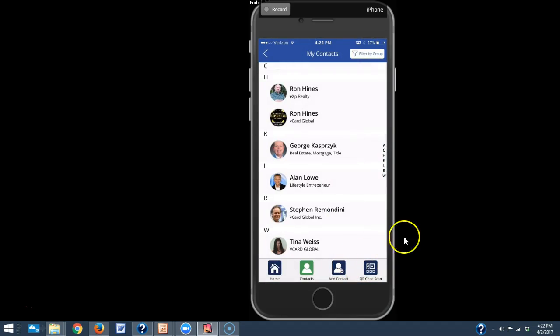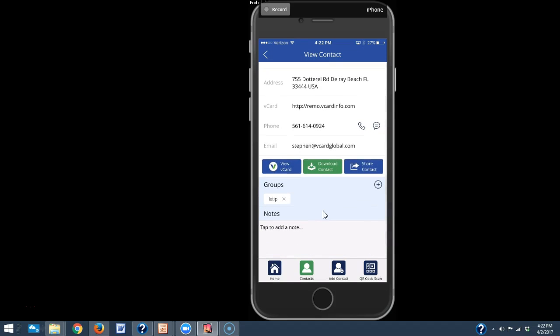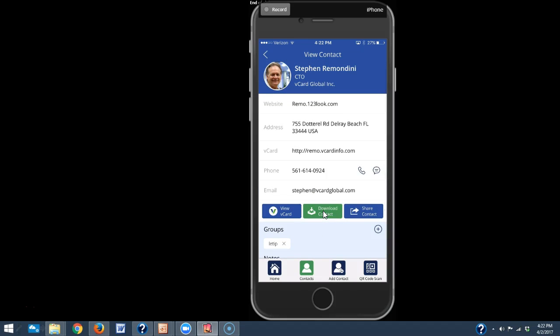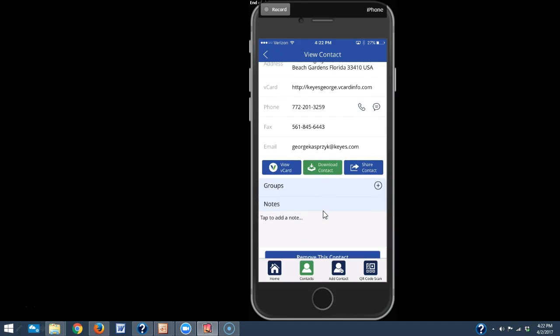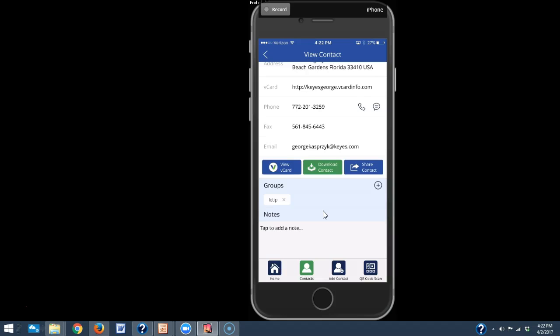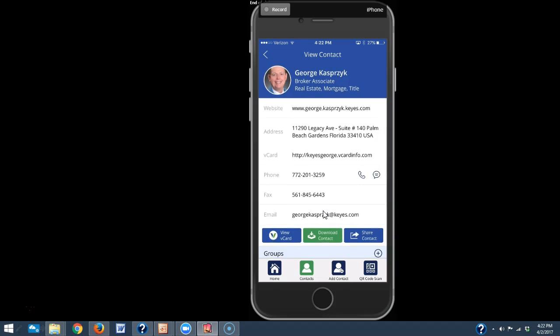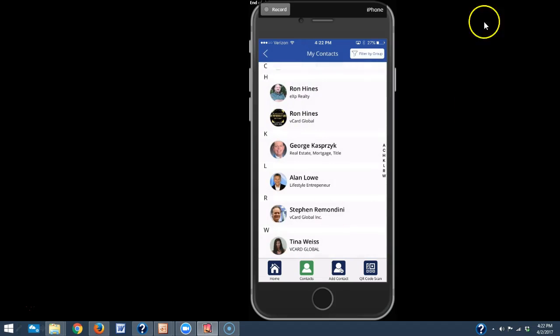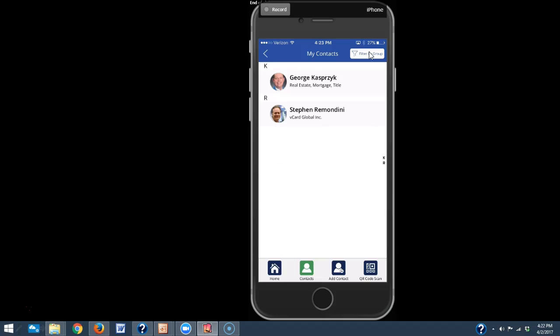When you start to get lots and lots of contacts, you can start to put people in groups. So we have this option here. So I have my group here, Let Tip, and I've already added Steven Remedini to that group and I can add other people. Let's say I want to add George to that group here. I just say add, click on the tip and he's added. And then if you want to, if we go back to the full contact screen, at the very top here, filter by group. I can click on filter by group, I choose the group like LIT tip, and it shows me all those people in that group. So as you start to add folks, we wanted to make this easy for you to start to organize people into multiple groups.